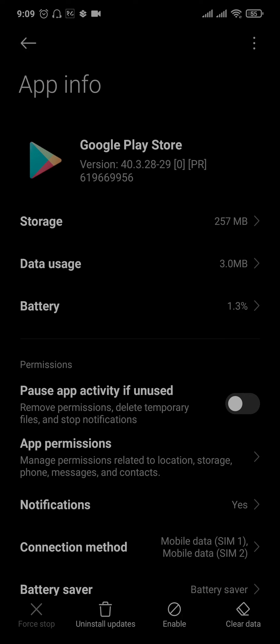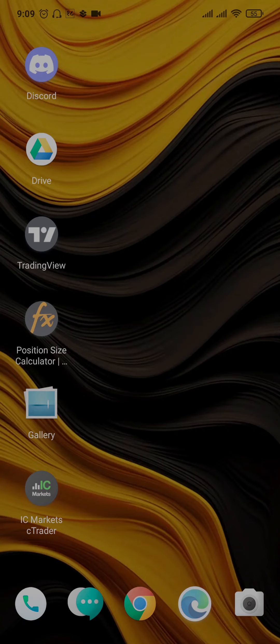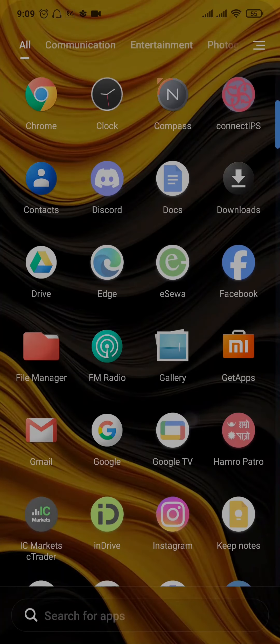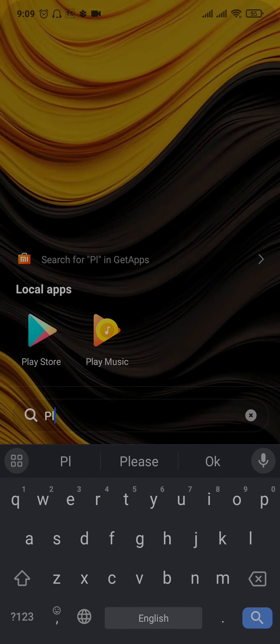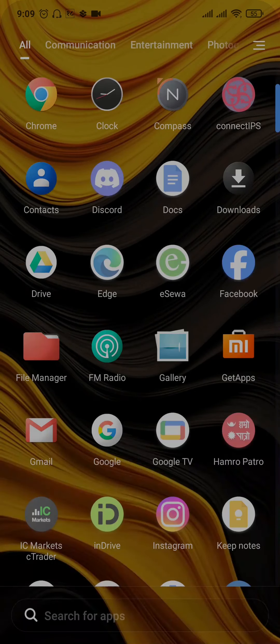You can just tap on this option and now if you head back, you'll be able to see the Play Store is now back and enabled on your Android phone. So that is the way on how you can recover deleted Google Play Store on Android.